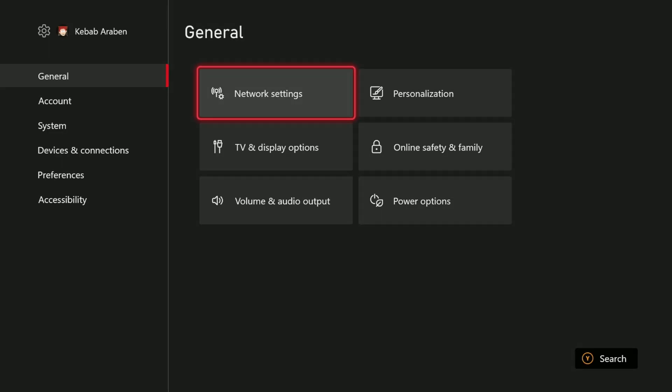Here you can just click the Xbox button and it will go out of that. Go back into network settings and put your console offline.